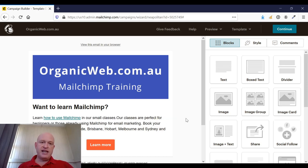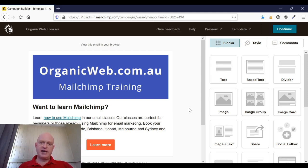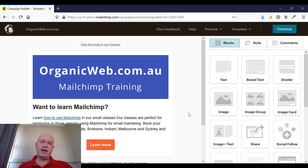As you can see, I'm in MailChimp itself at the moment. I'm creating a campaign in the design section of the campaign email campaign builder.